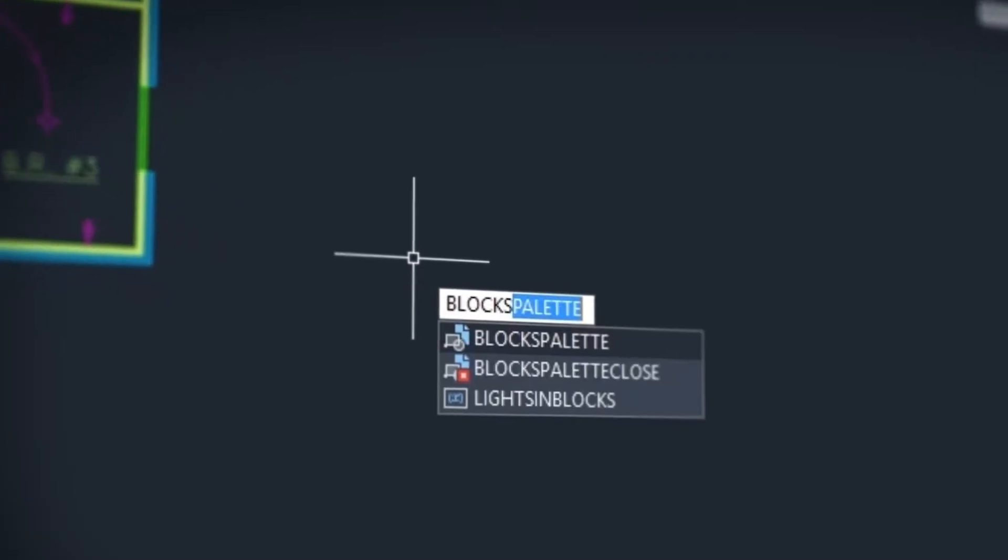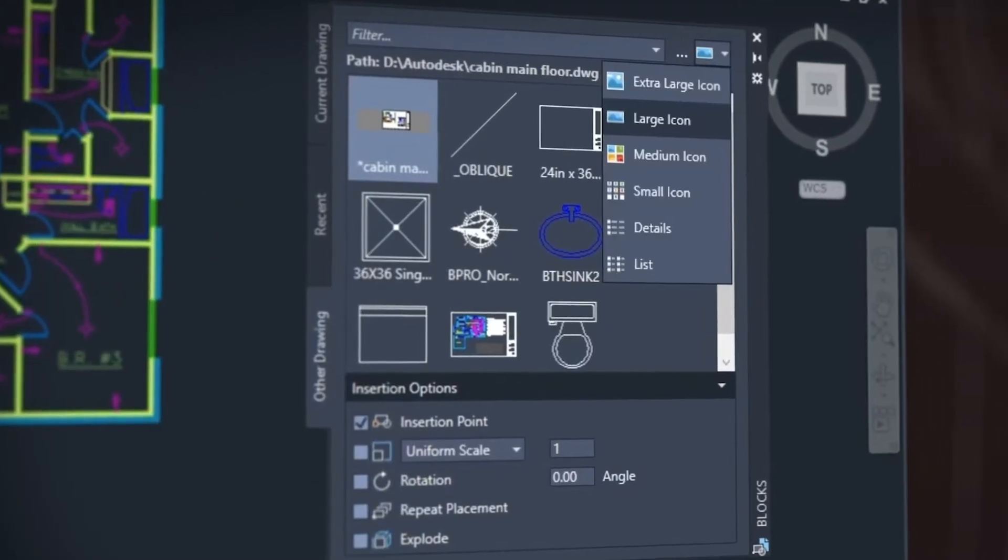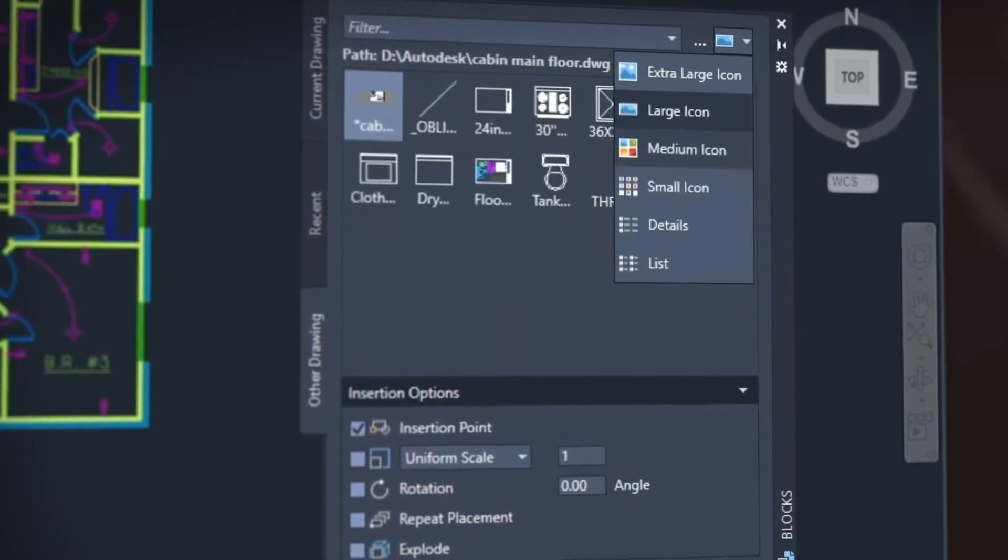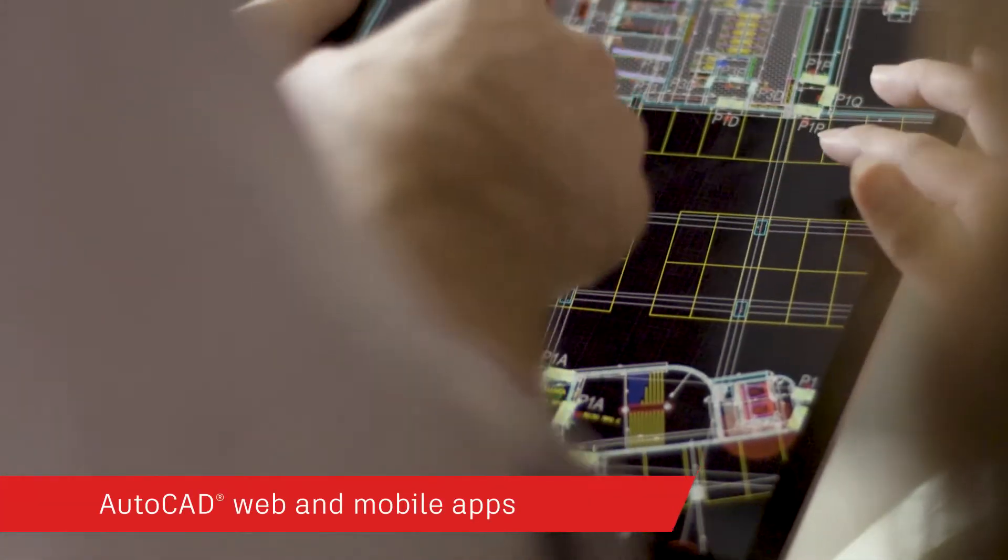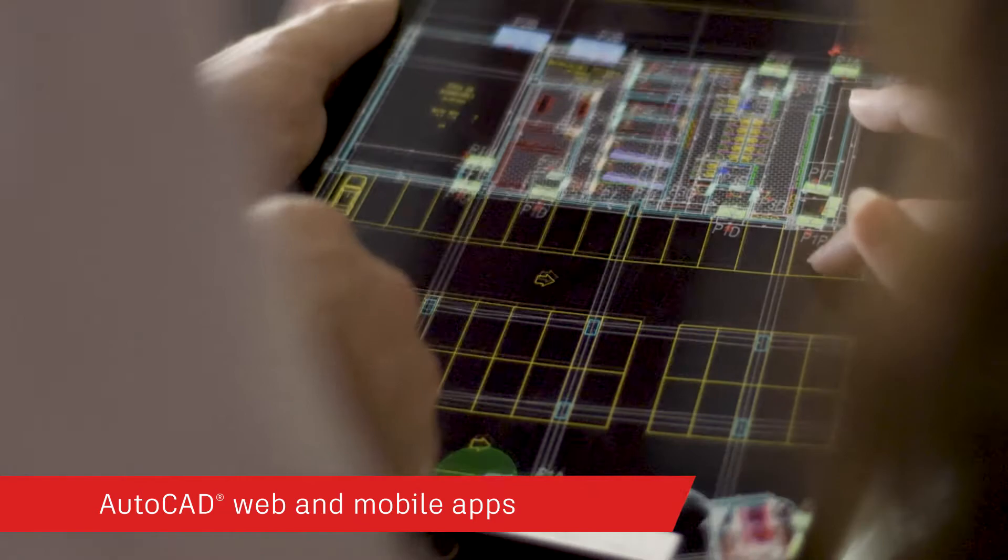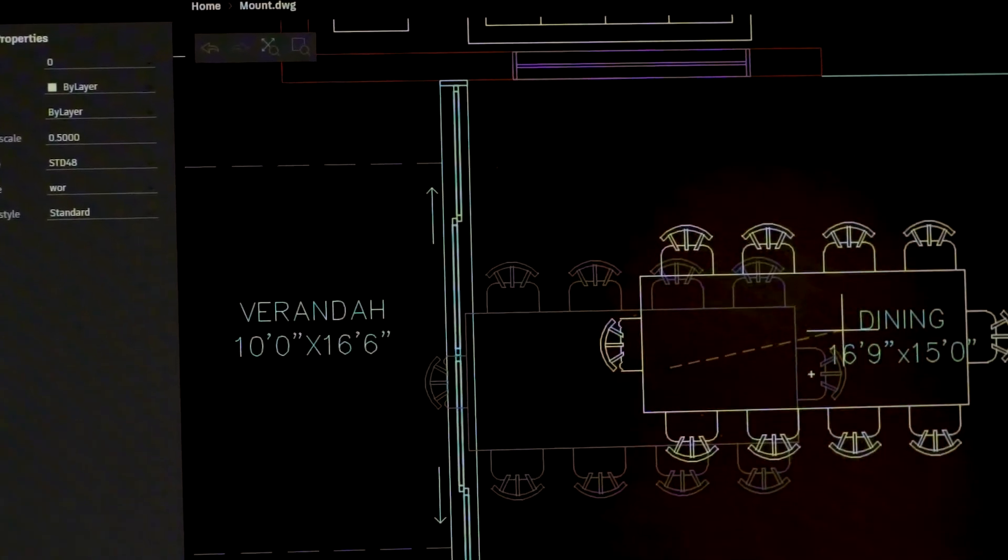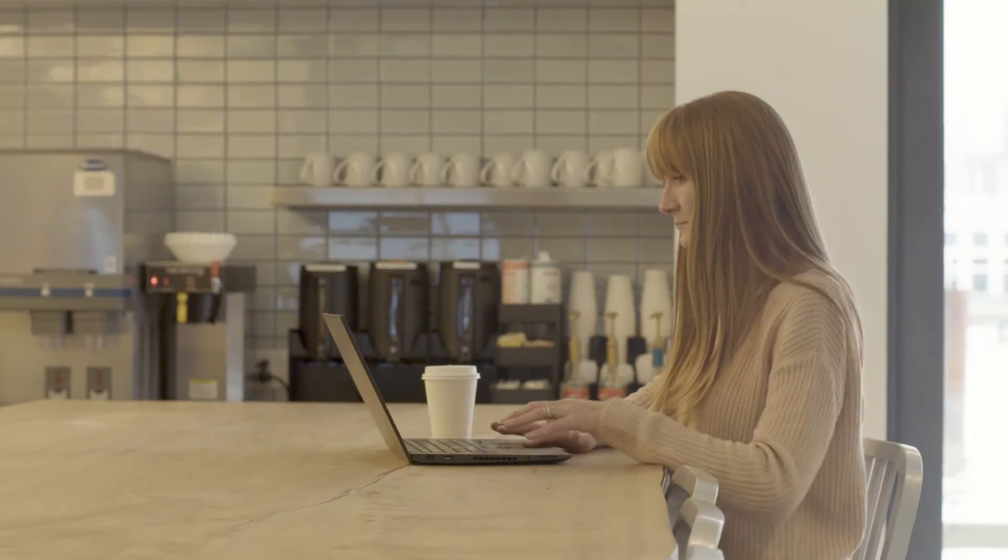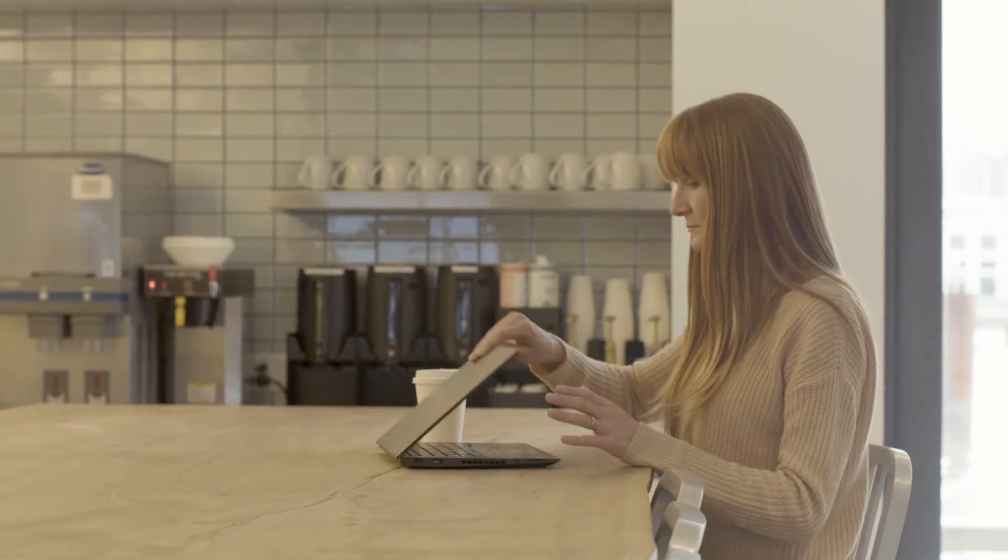When you subscribe to AutoCAD LT, not only do you get the newest software with powerful performance and feature updates, you can access AutoCAD on virtually any device with our state-of-the-art AutoCAD web and mobile apps to view and edit your drawings in real time, in the field or on the go.